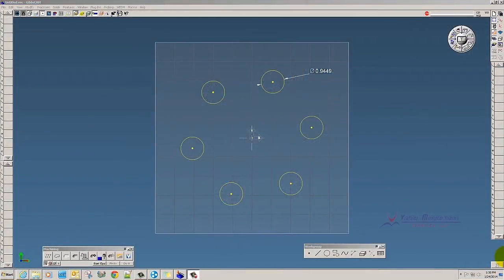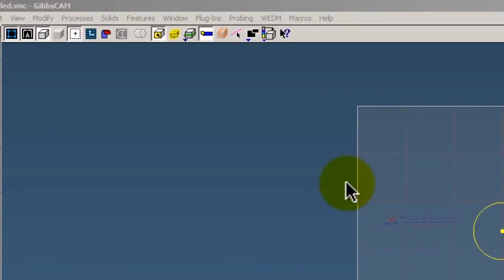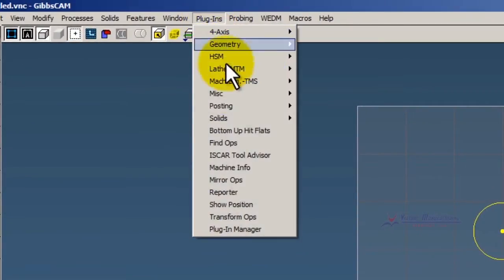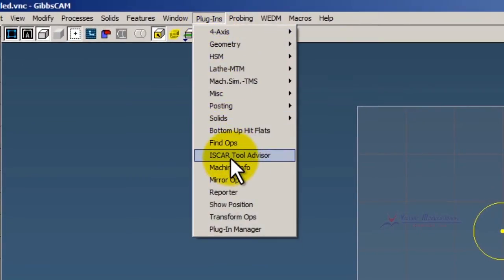Hi, and welcome to this Virtual Manufacturing Services demonstration of a plug-in that was new and introduced in GibbsCAM 2013. Under plug-ins, you might have noticed ISCAR Tool Advisor and wondered what that was all about.